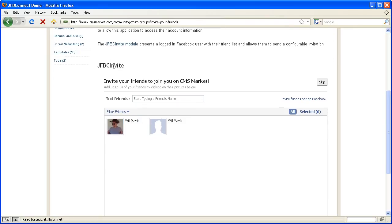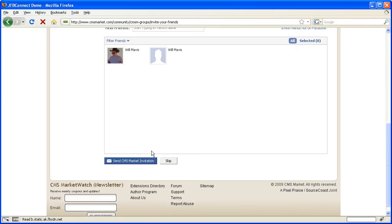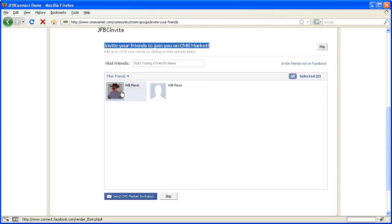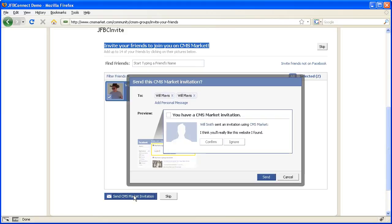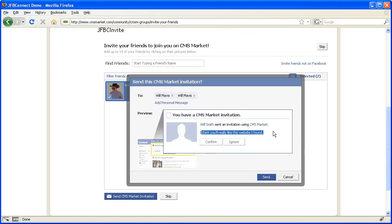The JFBC invite module allows you to change the message at the top to describe to users what they're doing. It allows you to change the text on the button. After you click a couple of friends and click the button to send a message, it allows you to change the contents of the message, the text in the confirm button, and the link that the confirm button will take the friend to.